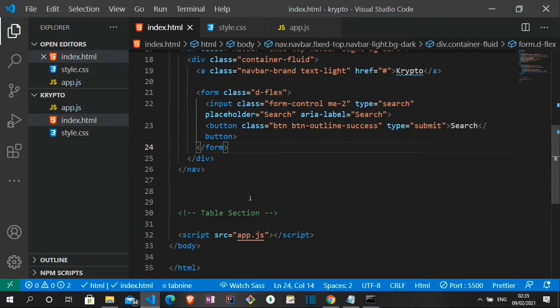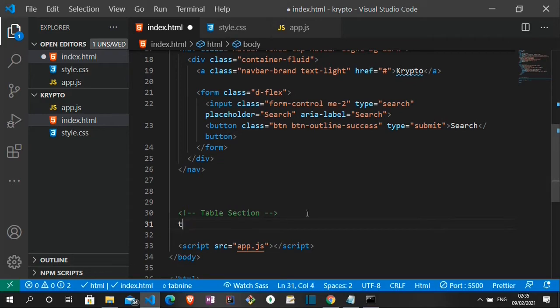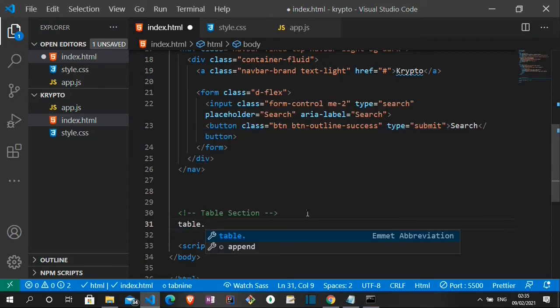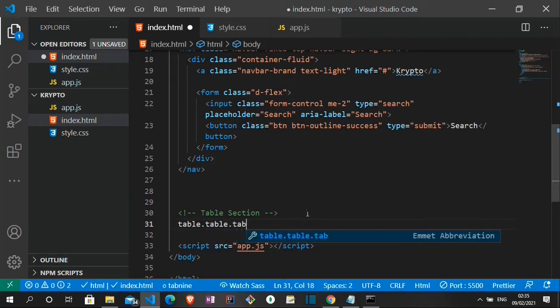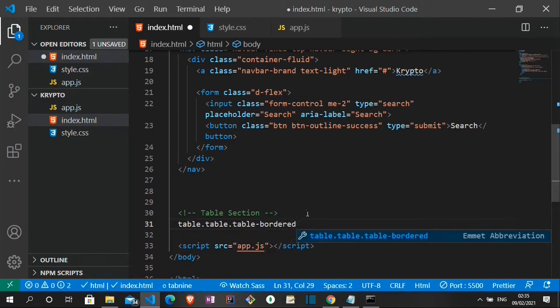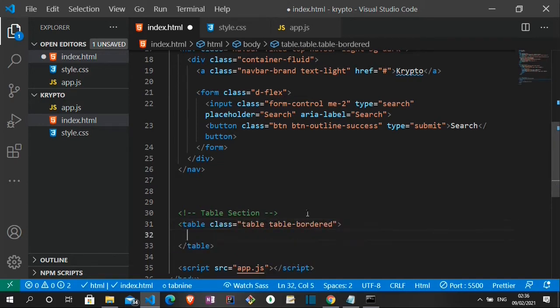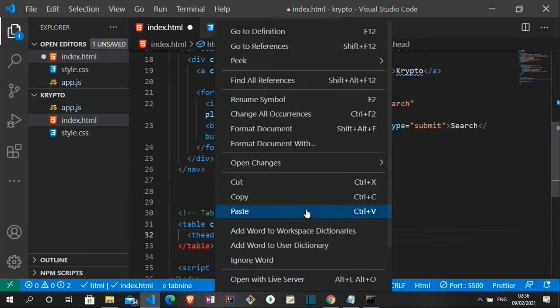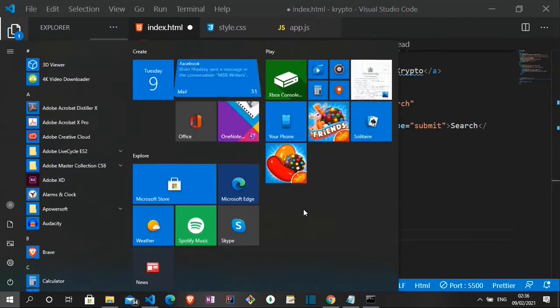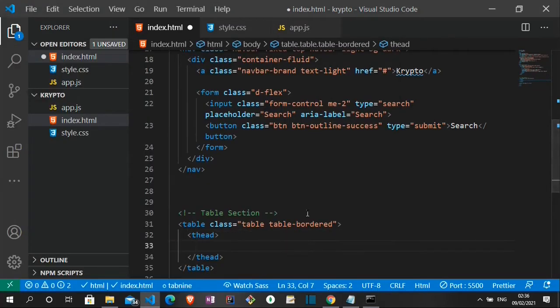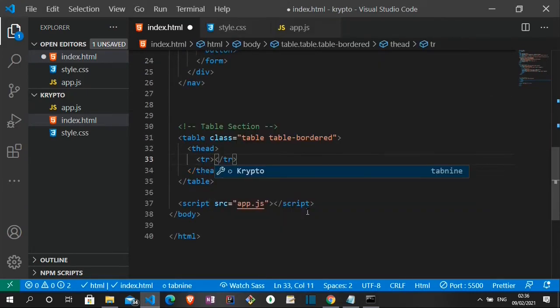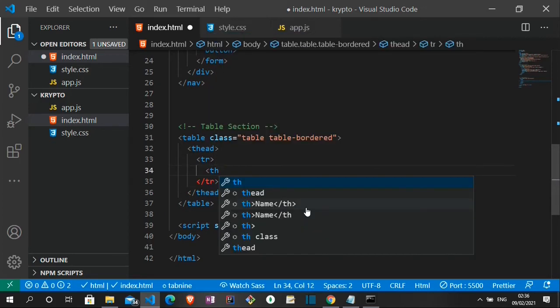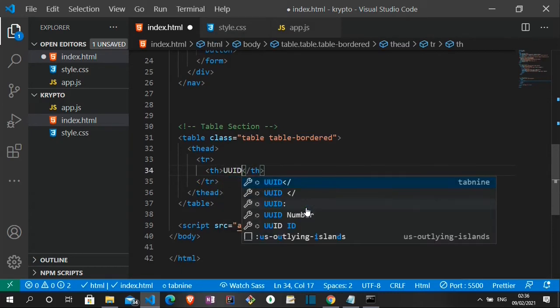So for the table section, instead of copying from the bootstrap page, let me just do something straight off my head. Let me just create a table tag and add a class, a bootstrap class of table and table-bordered. Then I press enter. So the table is gonna have a head. So table row.